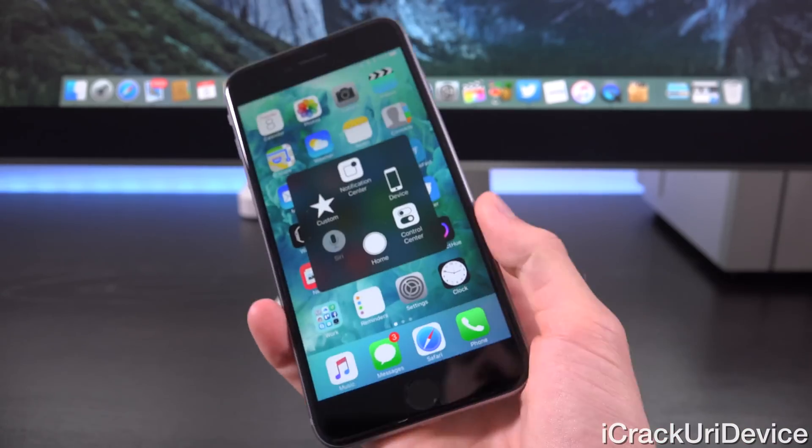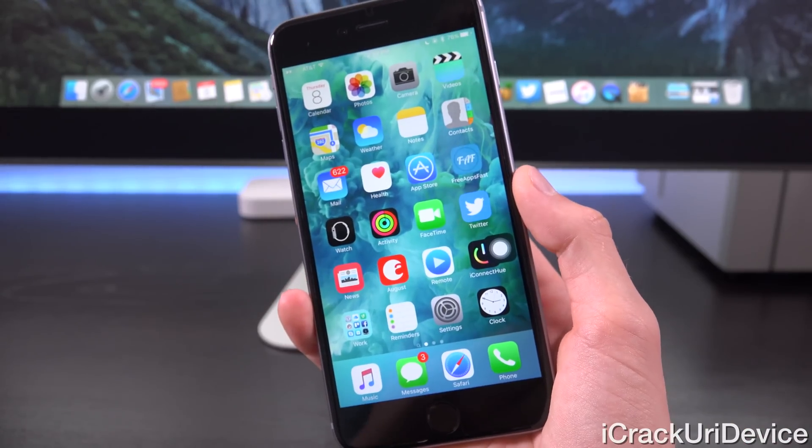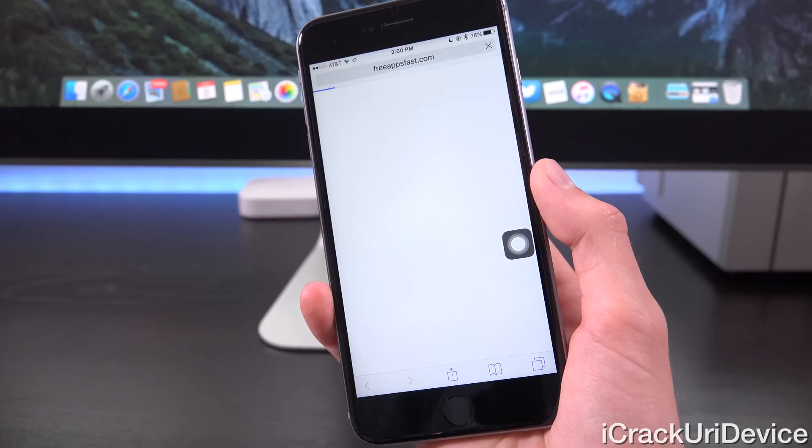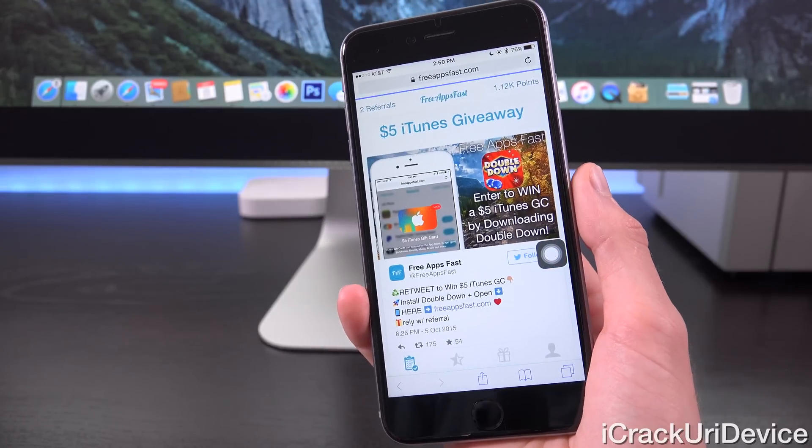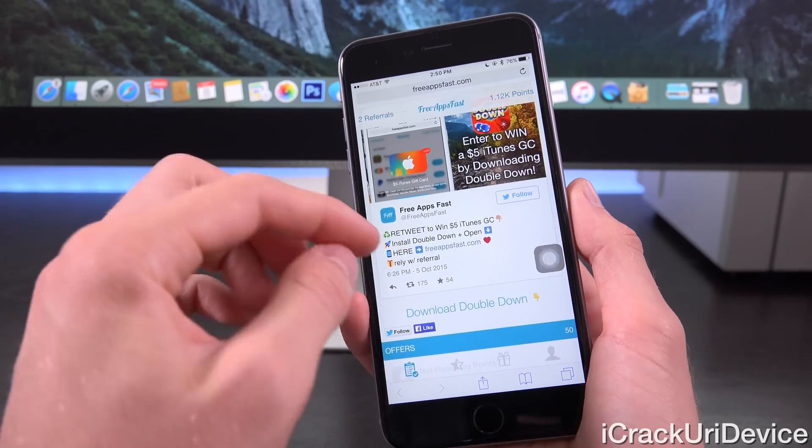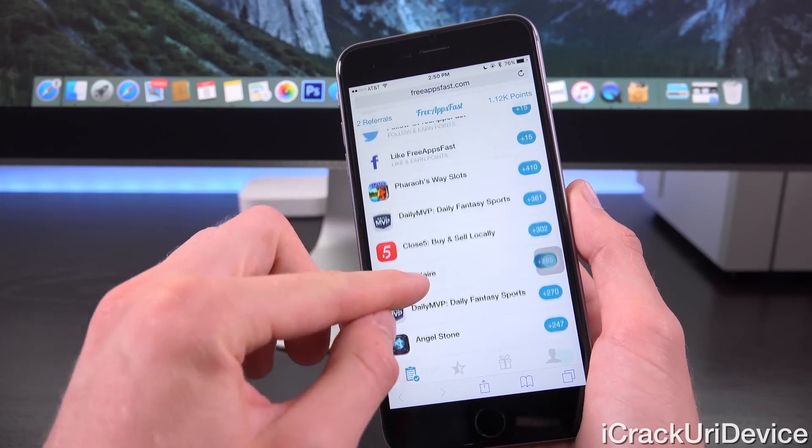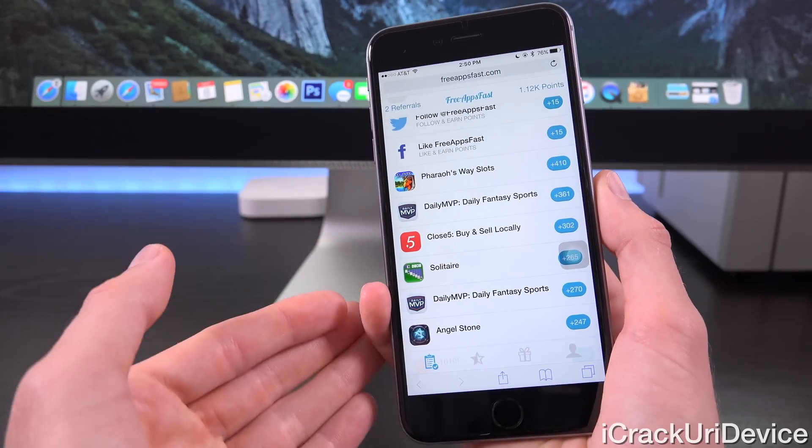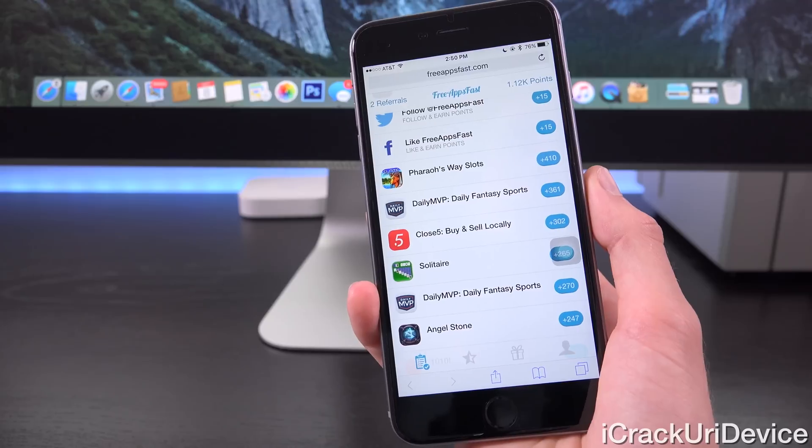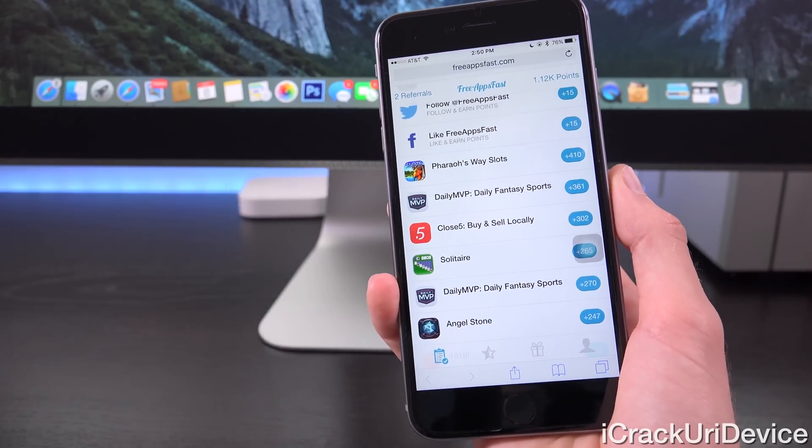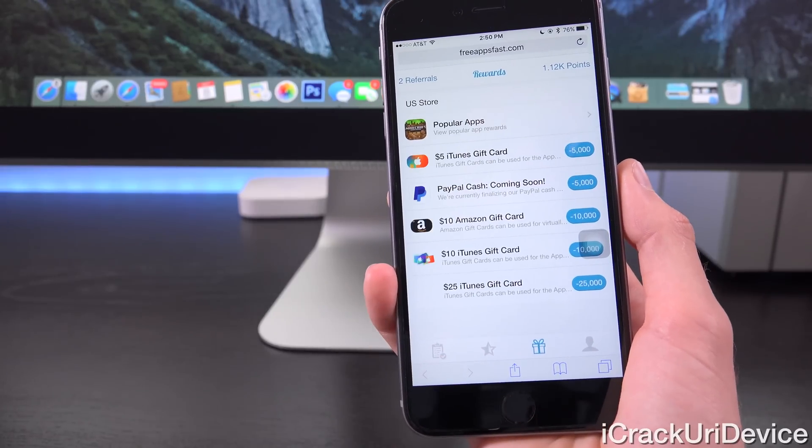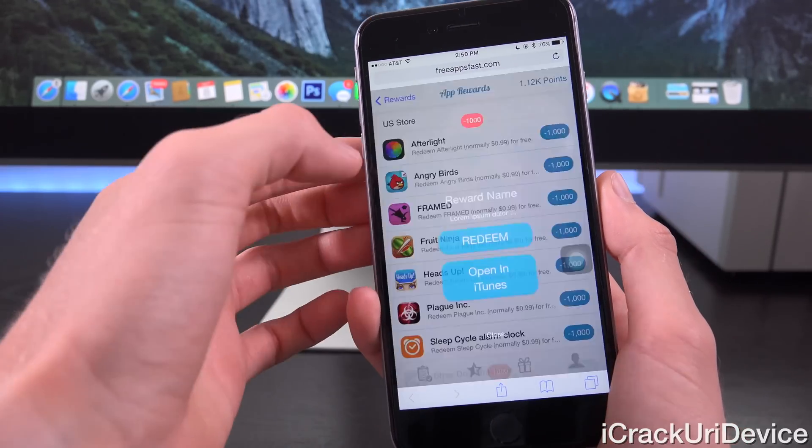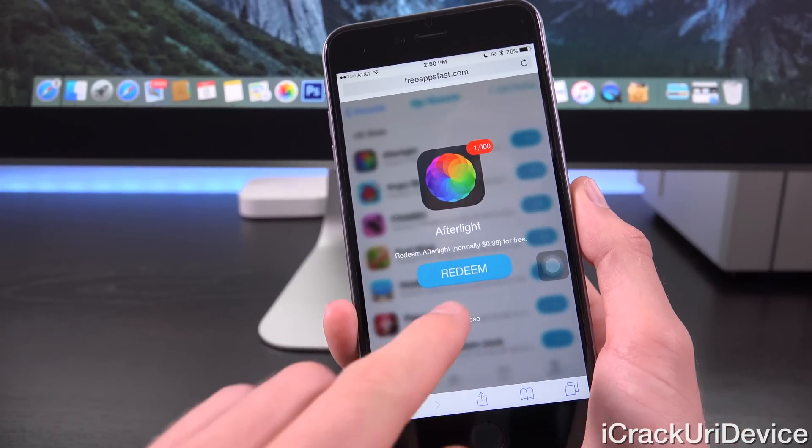If you guys want a chance to win a brand new iPhone 6s of your own, all you have to do is just navigate to freeappsfast.com inside of mobile Safari. Sign up. It doesn't take long whatsoever. Download any of the sponsored apps you see here in the main section. You can download one or more. It really doesn't matter. And you can use those points to redeem some awesome prizes, including gift cards and paid apps from Apple's app store.